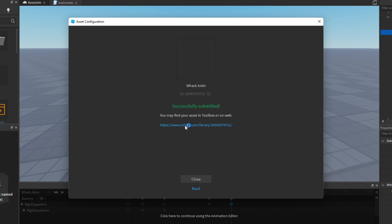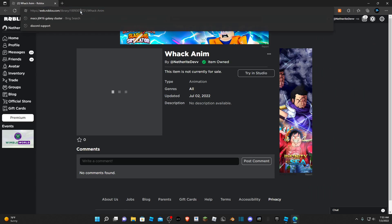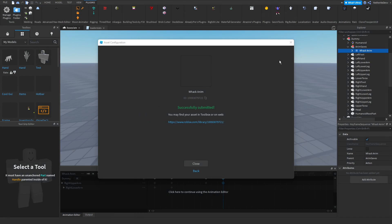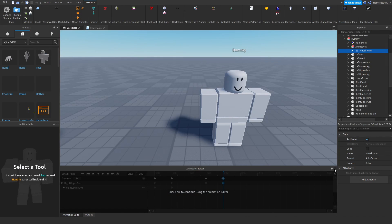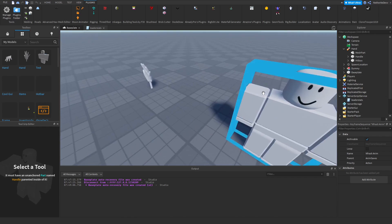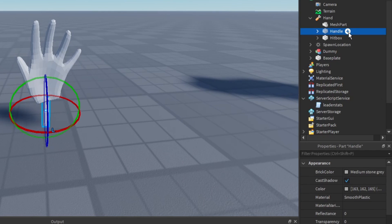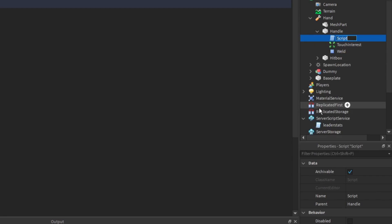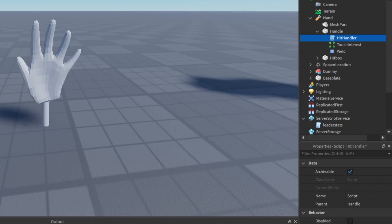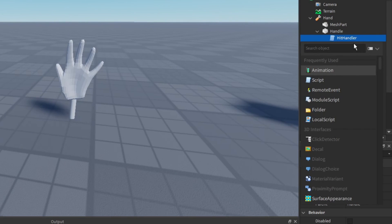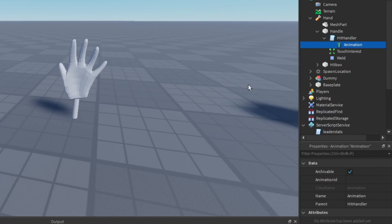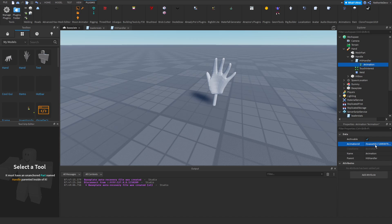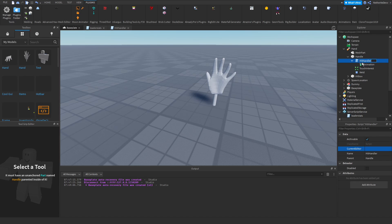Click the link that pops up and it will open a website. From the URL copy the random batch of numbers — that's the animation ID. Close the animation editor and close the dummy. Back on the hand's Handle, add a Script and rename it to 'HitHandler'. Also add an Animation object inside the script and set its Animation ID to the whack animation ID we just copied.